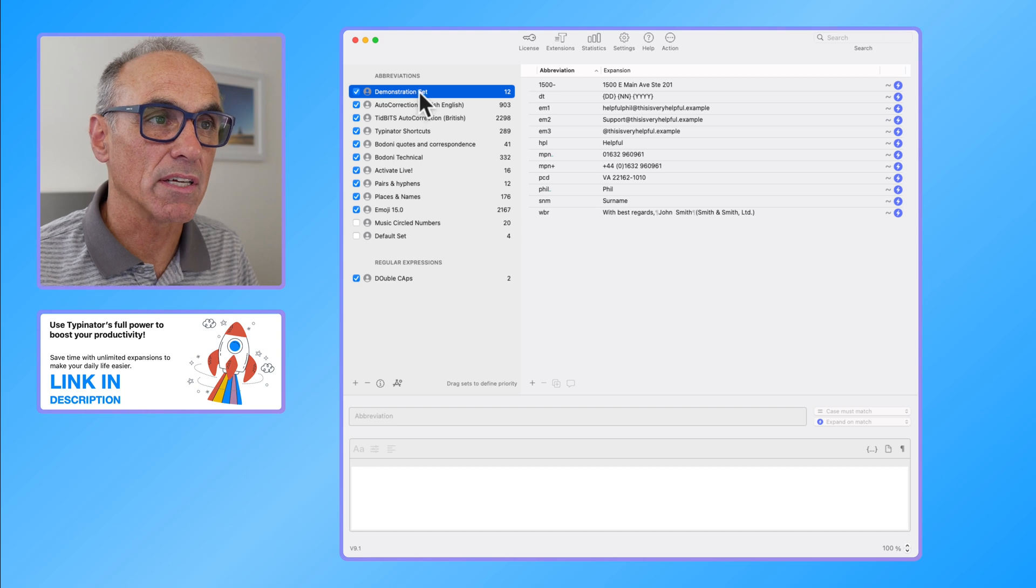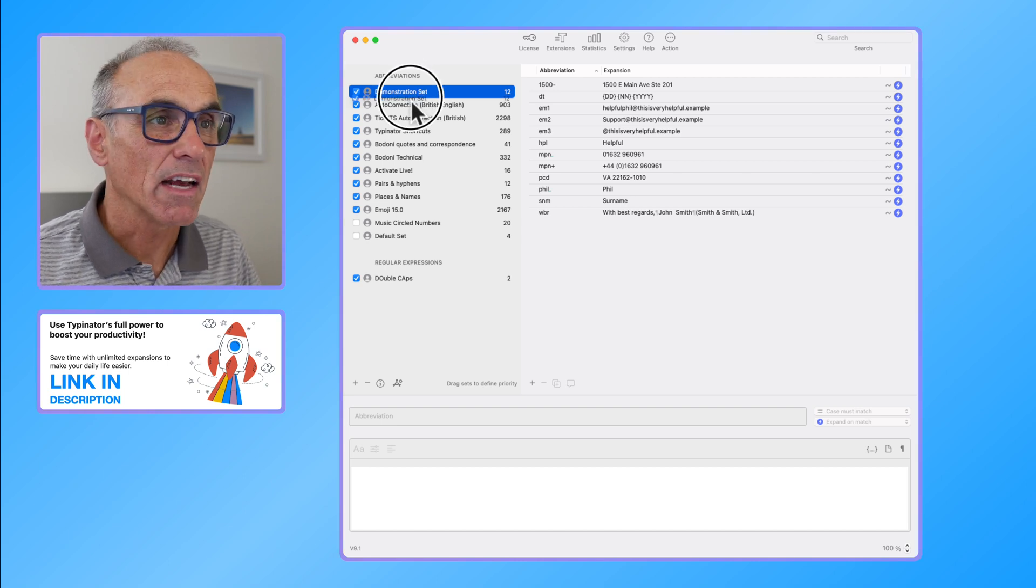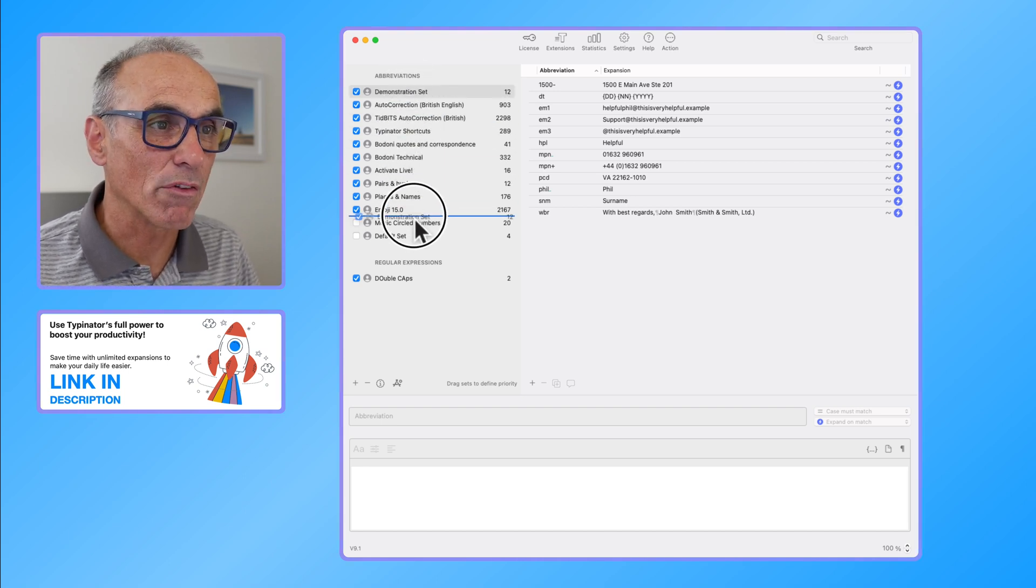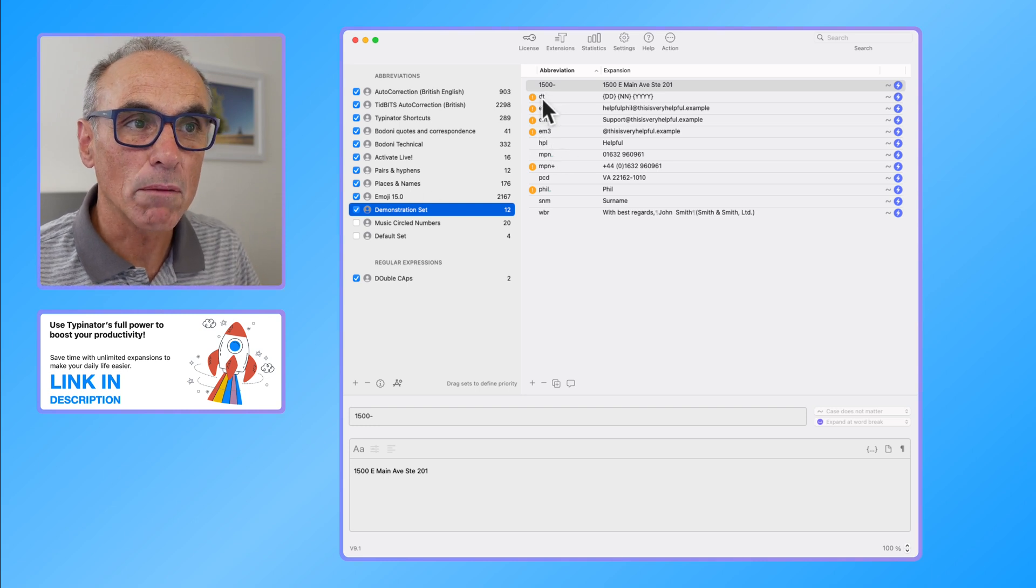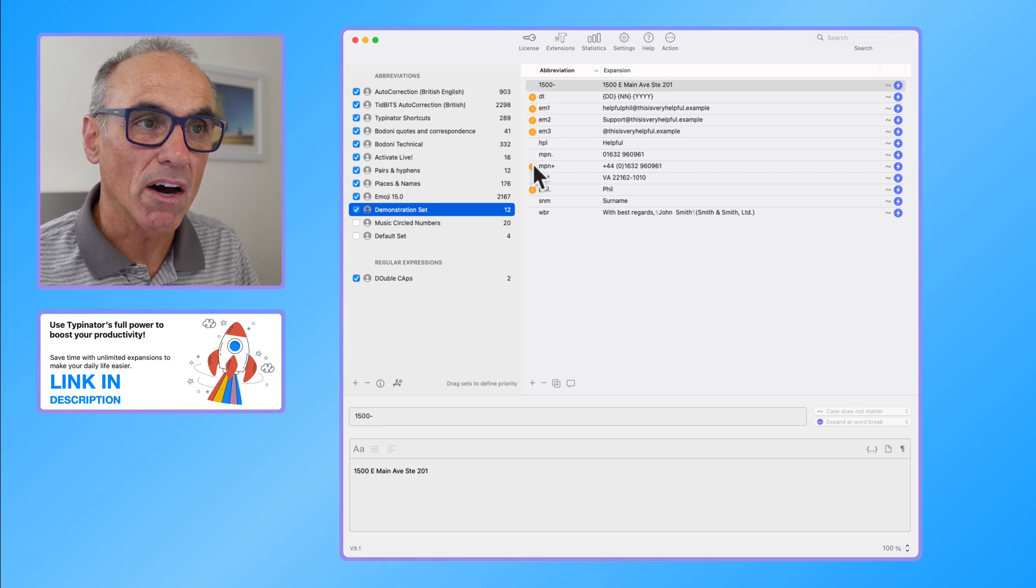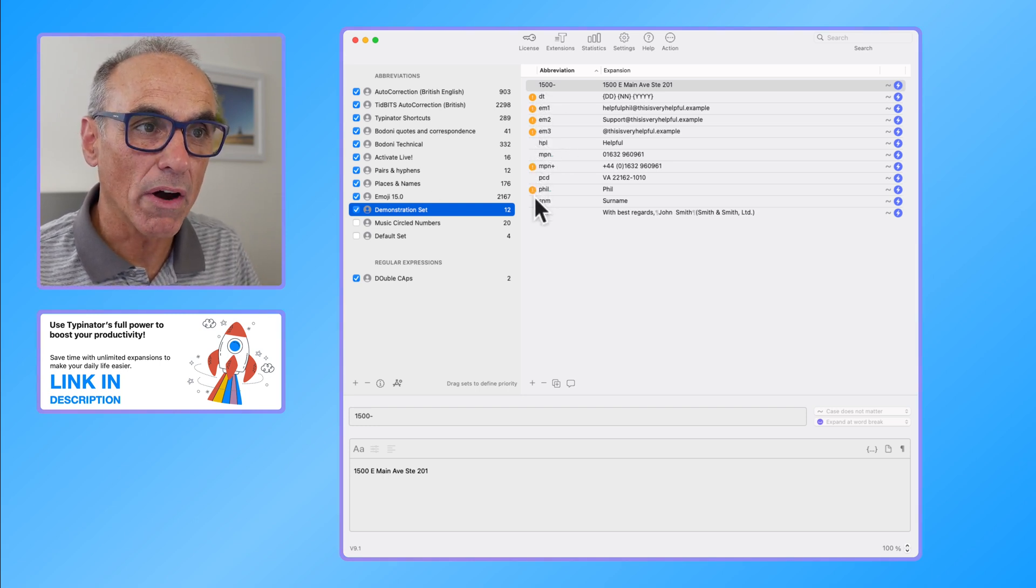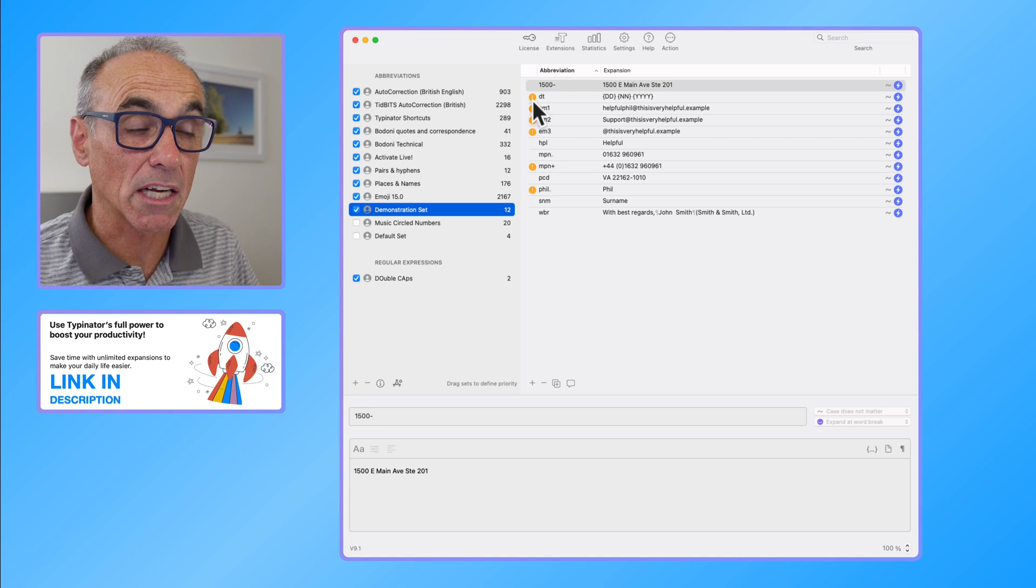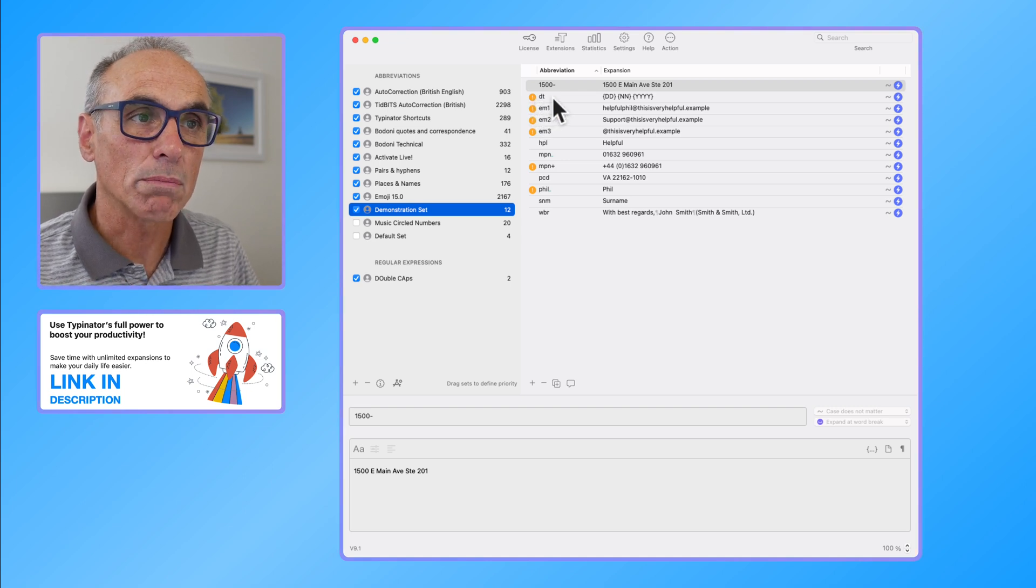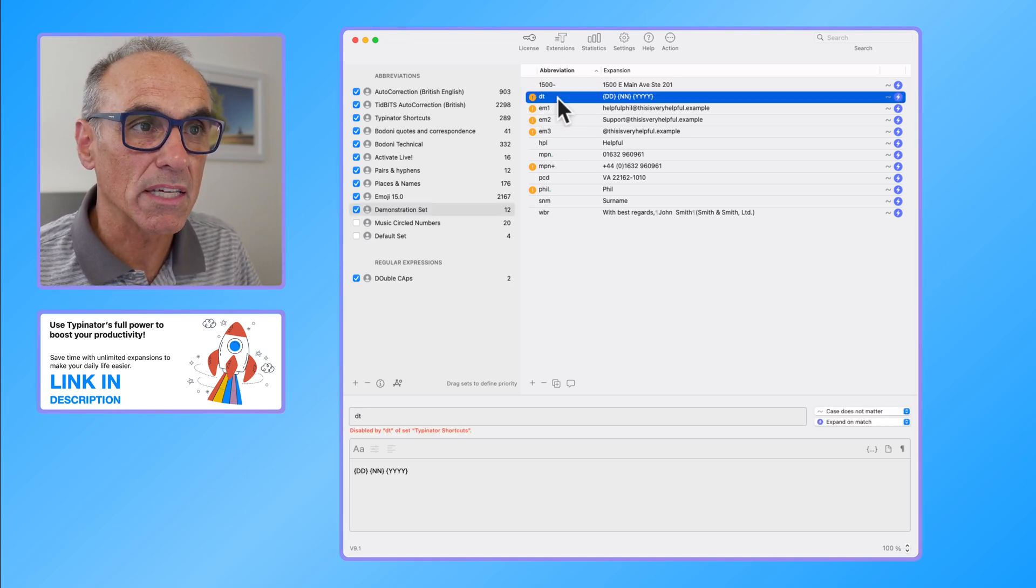Because my demonstration set here is at the top of most of my abbreviations, that's the one that would take precedence. If I clicked and dragged that set down to the bottom, we might see that some of the sets have this yellow icon with an exclamation mark.